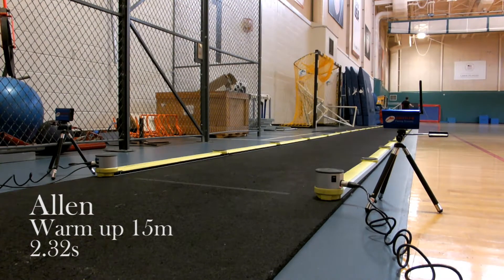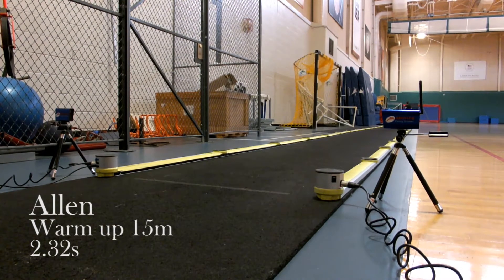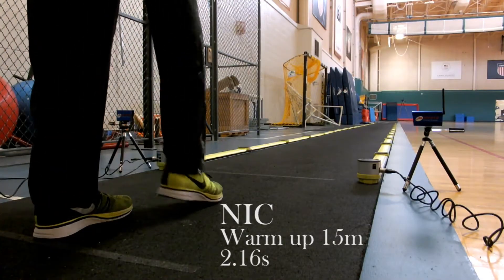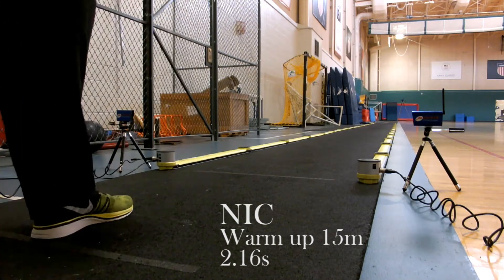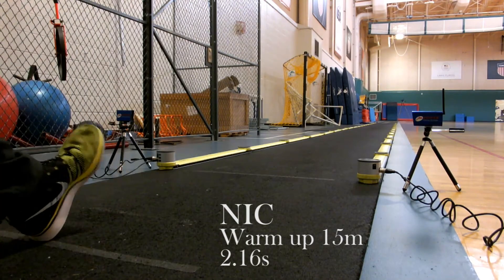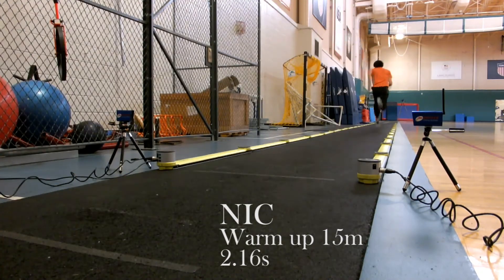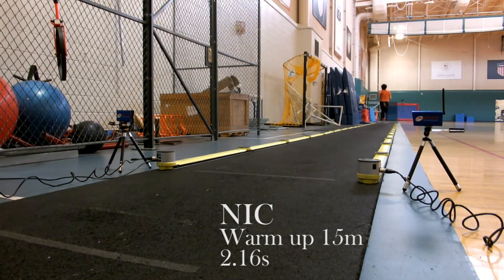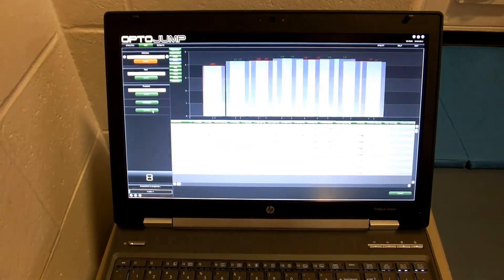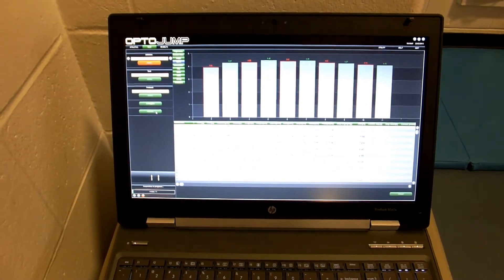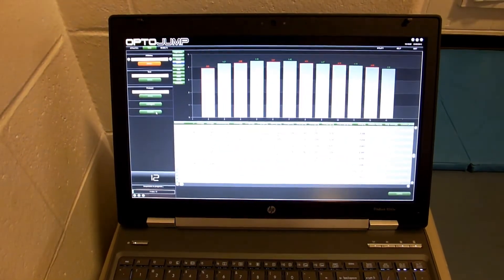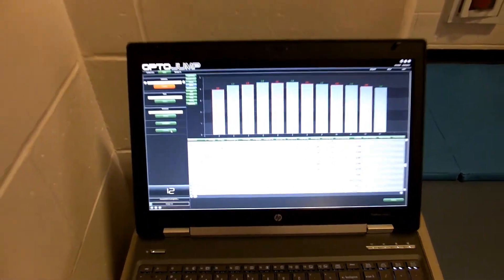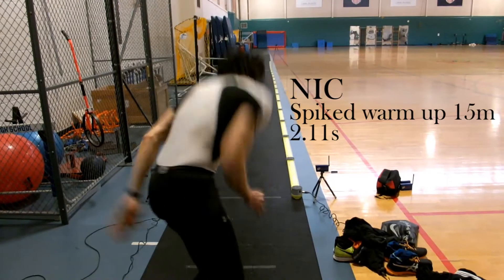For the sprint we also had our coach Ambrose Serrano set up the opto jump, which helps give a lot more data on the actual sprint itself.